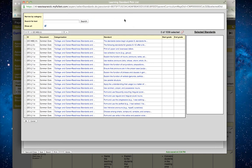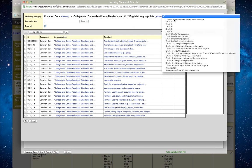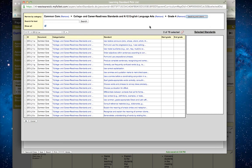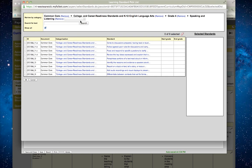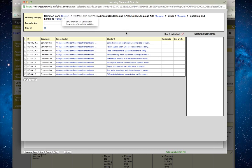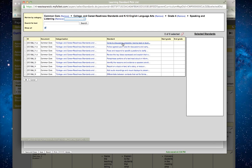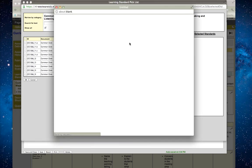It's an English language arts standard in grade four. I'm dealing with speaking and listening here. I can go through and review each of the speaking and listening standards, whether they're comprehension and collaboration or presentation of knowledge and ideas. When I mouse over a standard, if there's more information I can click on it and it'll show me.